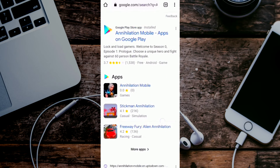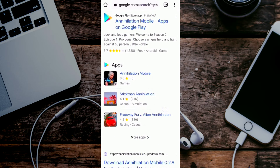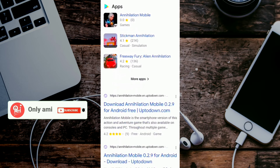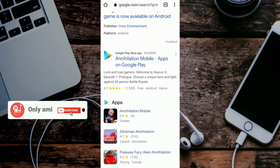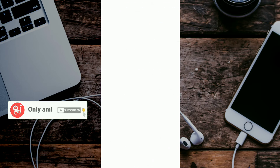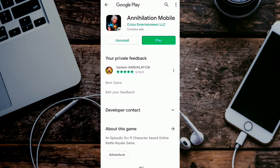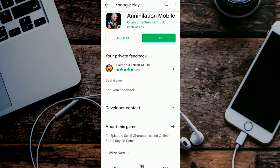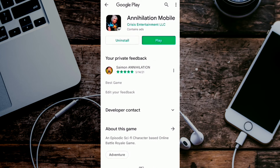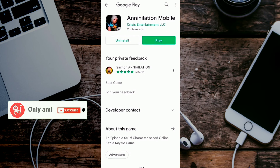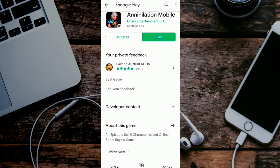If you scroll down the screen, you can see the game itself. You can click on the app. Here is the update option. We will play and have the update DLC. Click the update option.